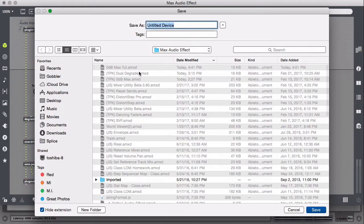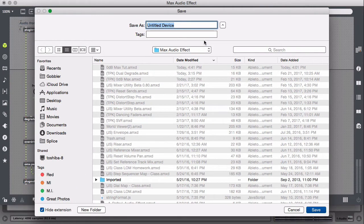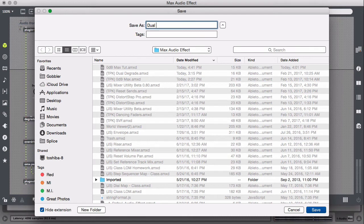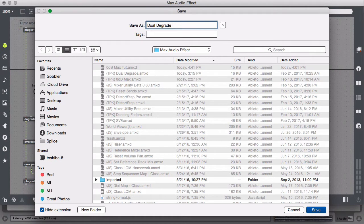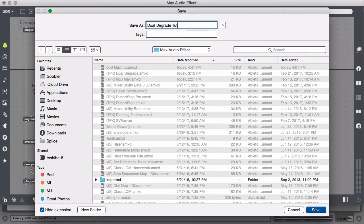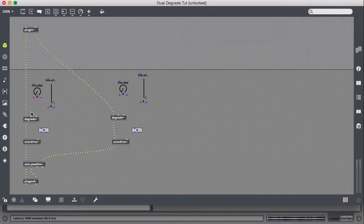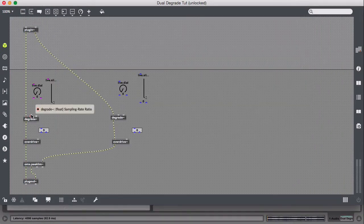Let's save this while we're at it, just in case there's a crash or anything like that, or we forget later and for some reason it's not working. Dual Degrade.